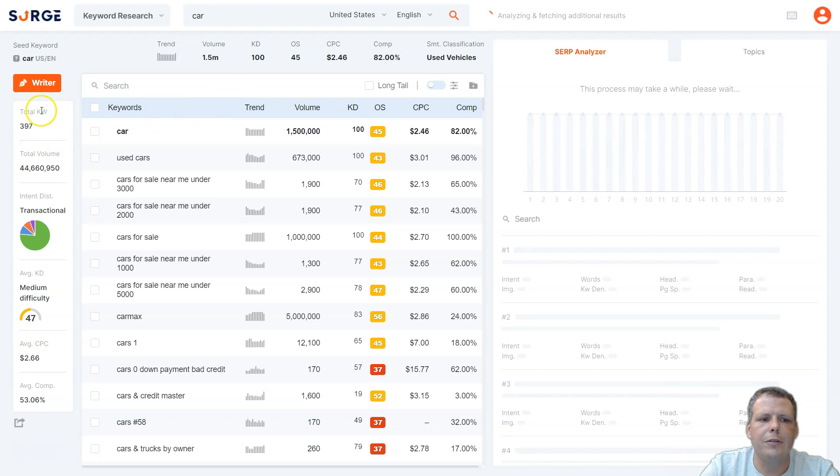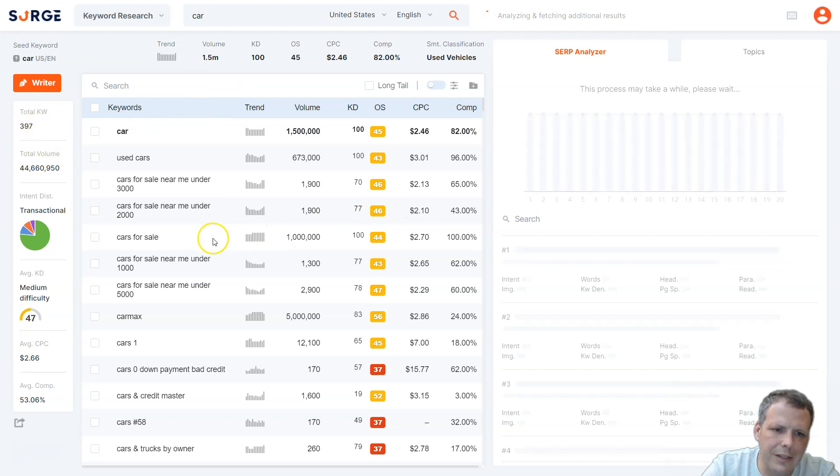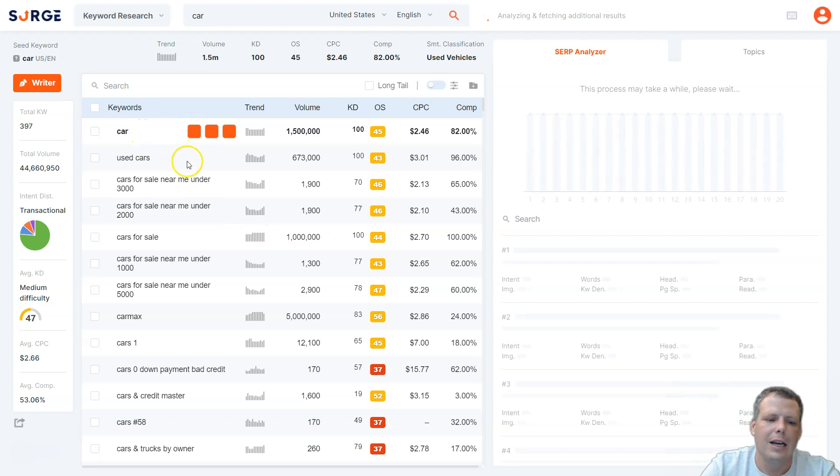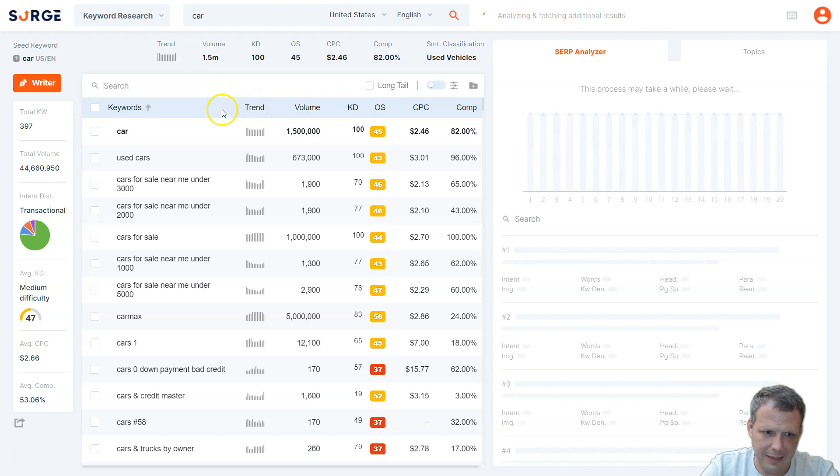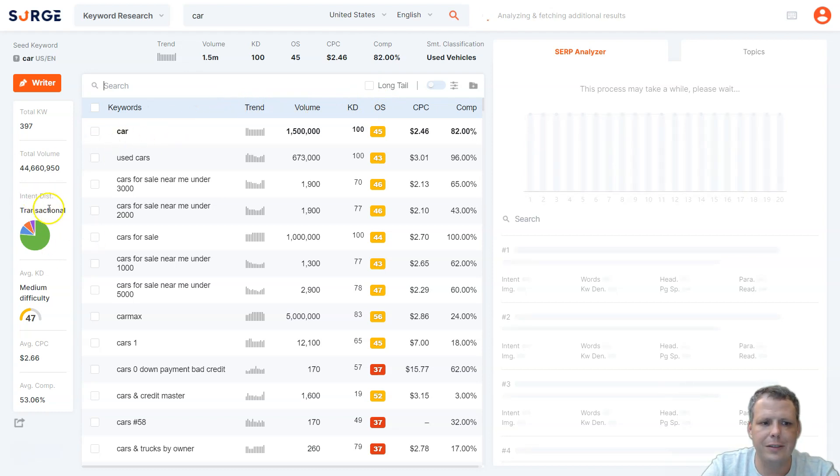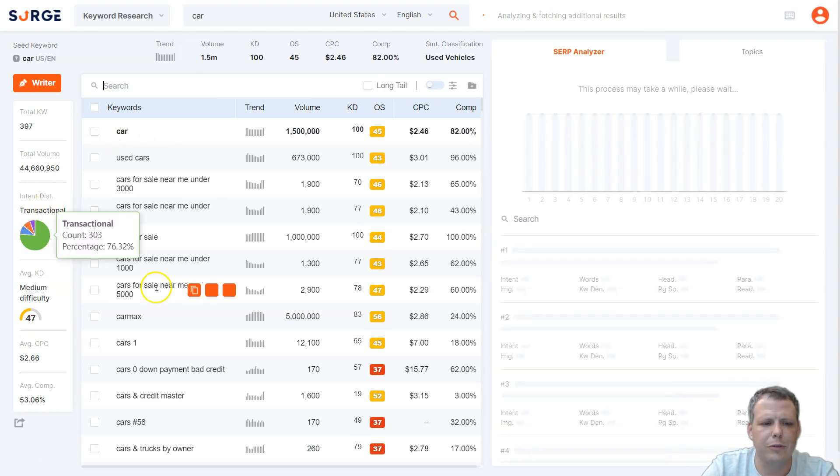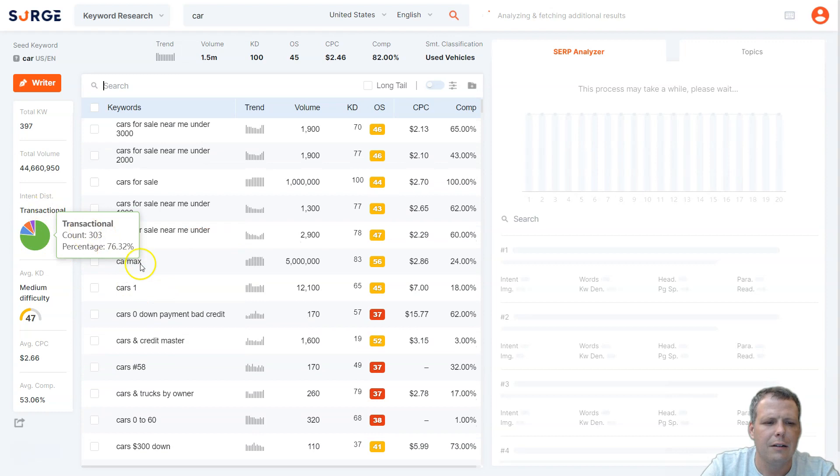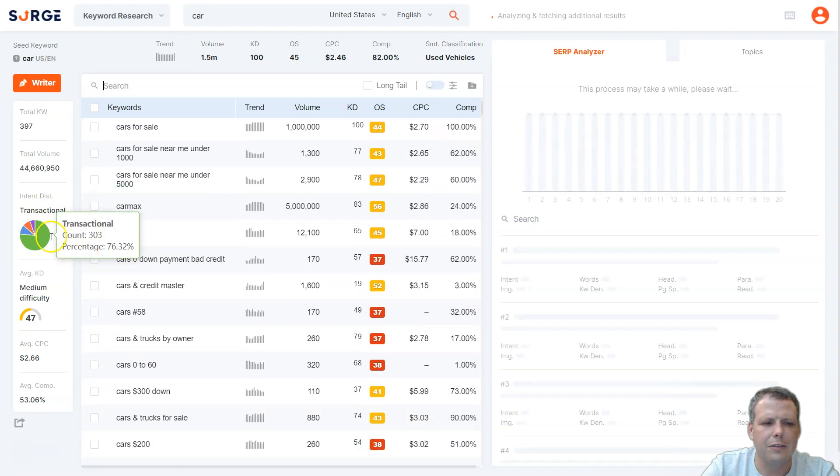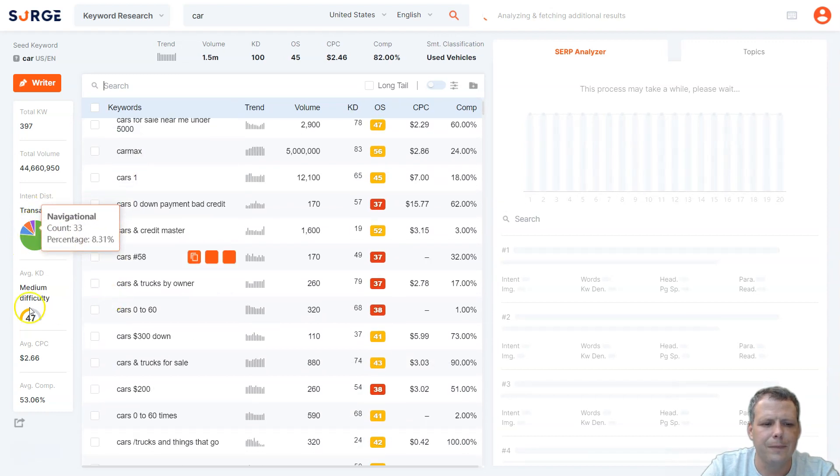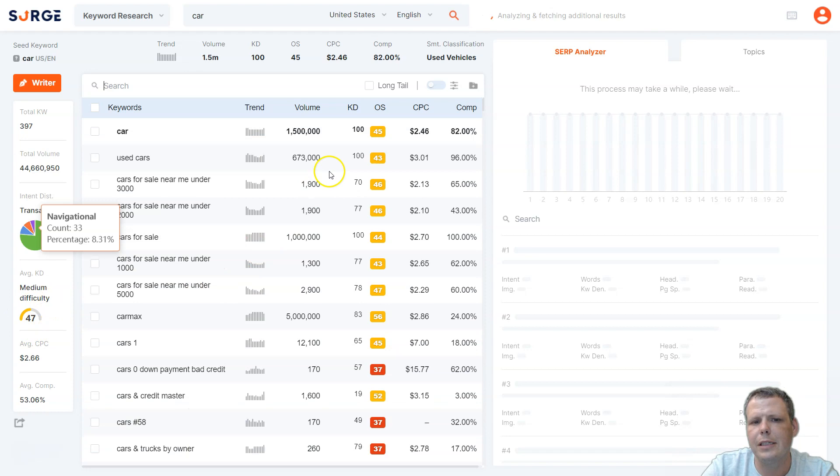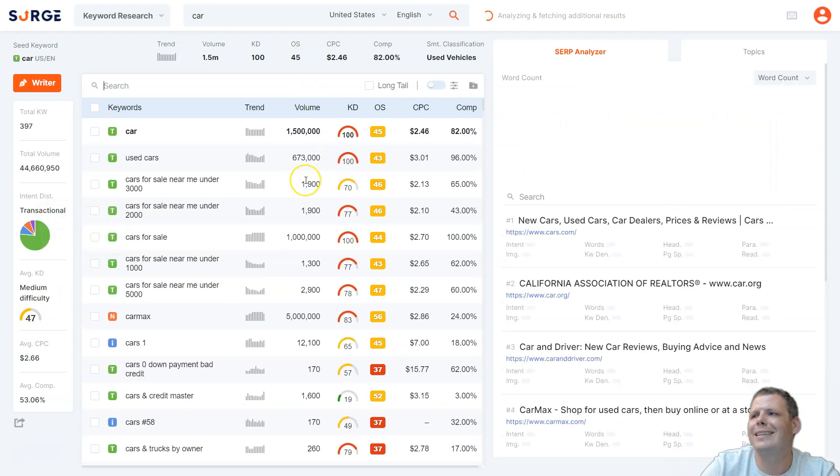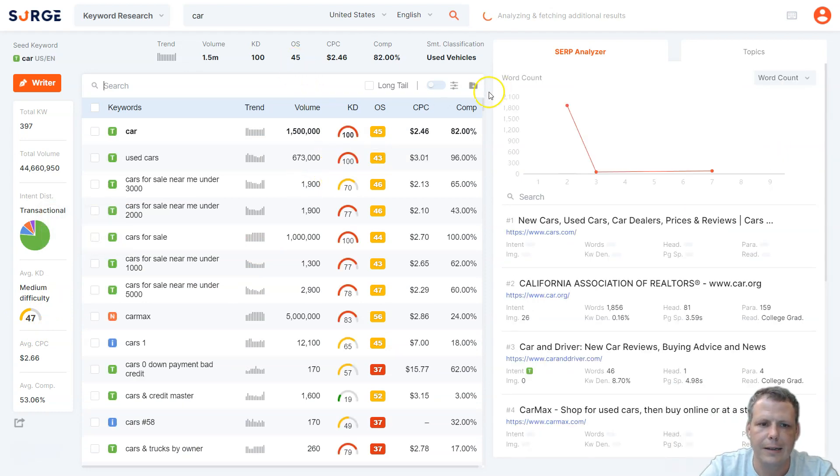Now, keyword count, how many keywords they have: 397. I typed in car. If I say snowboarding, anything of that nature, we can do it. They give you this information here, these wonderful little graphs. This is transactional, medium difficulty, and the difficulty here is really how hard it is to get results from that.